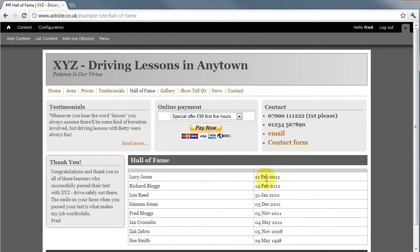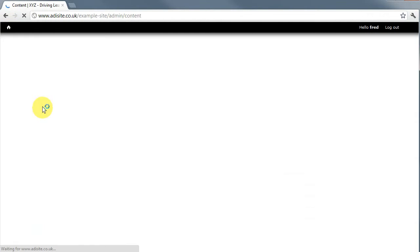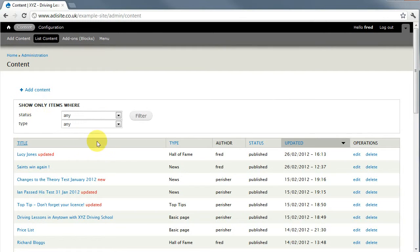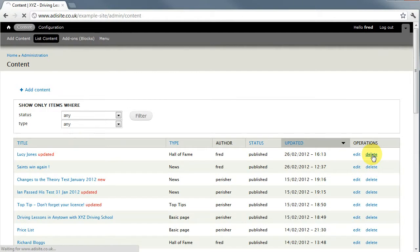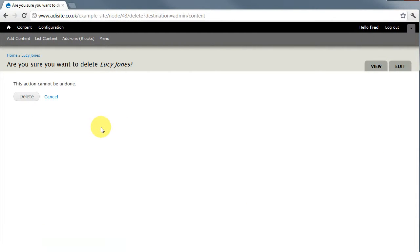You might then want to delete something completely. So again you go to list content. Find the Lucy Jones entry. Come over here to delete and it will ask if you want to delete. Now this action cannot be undone.